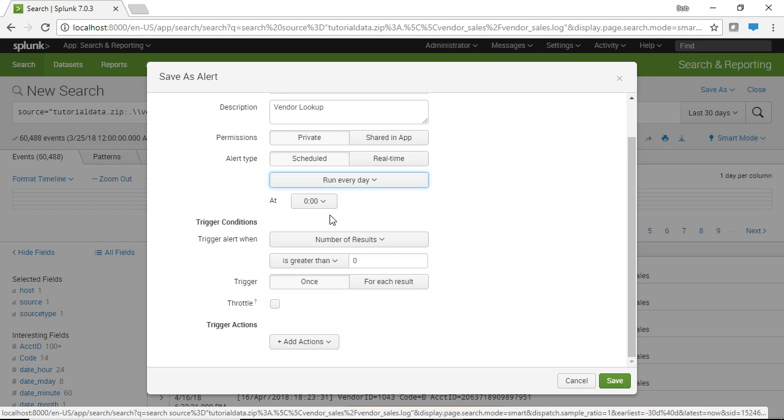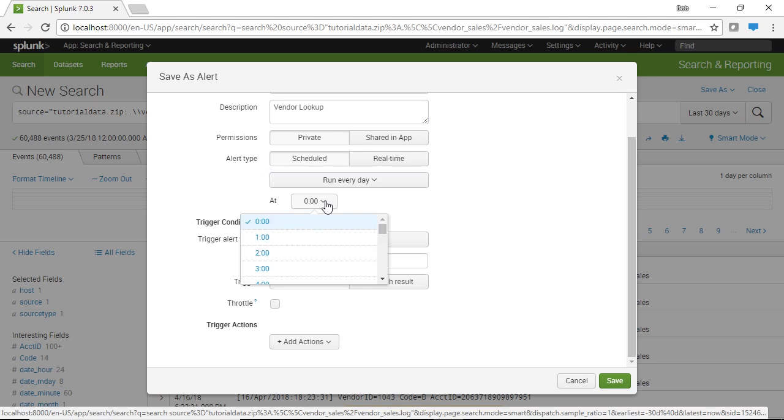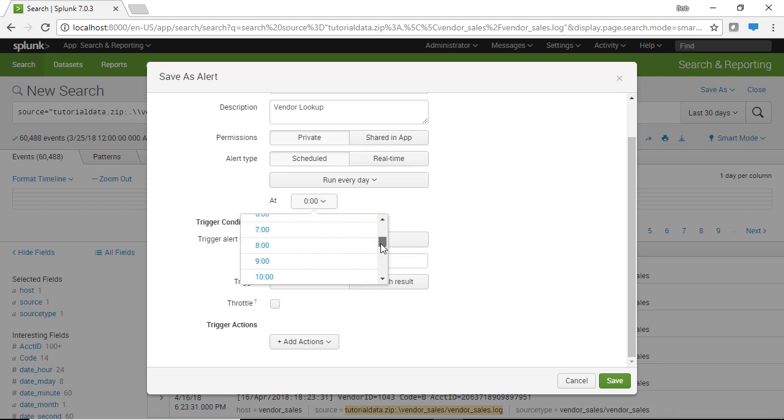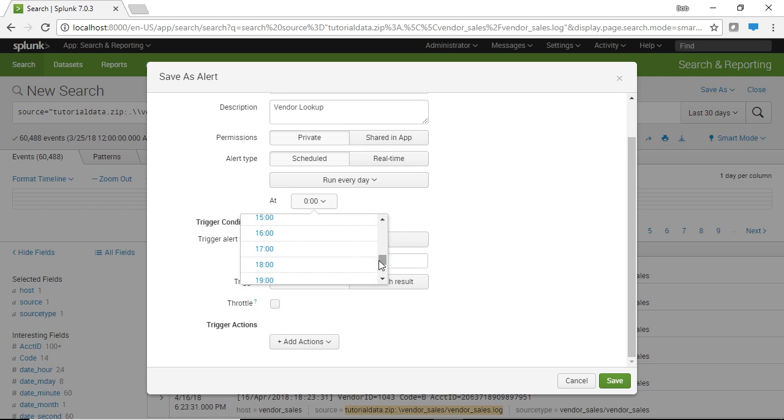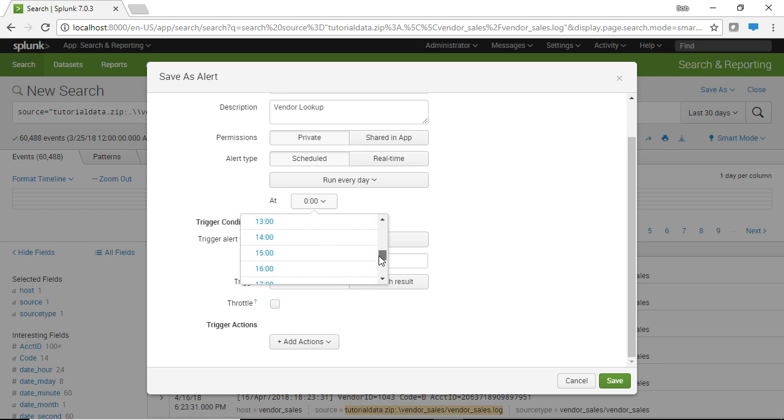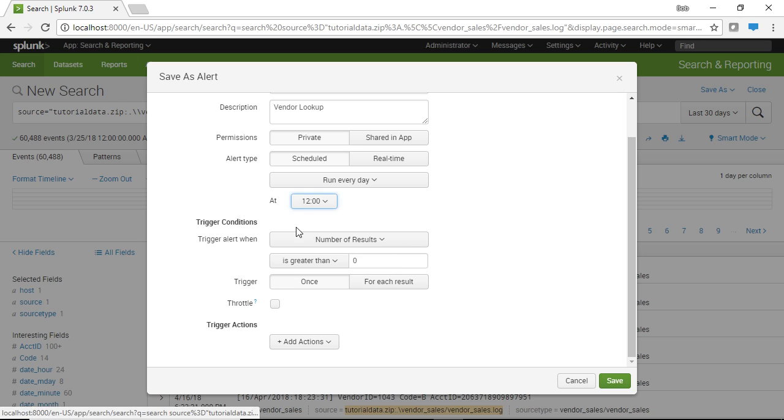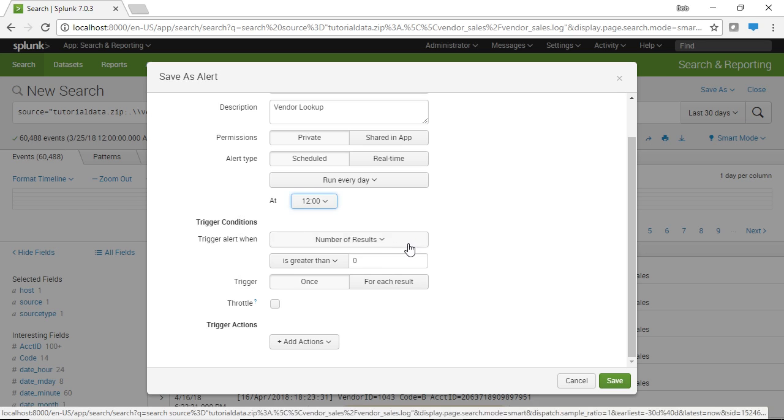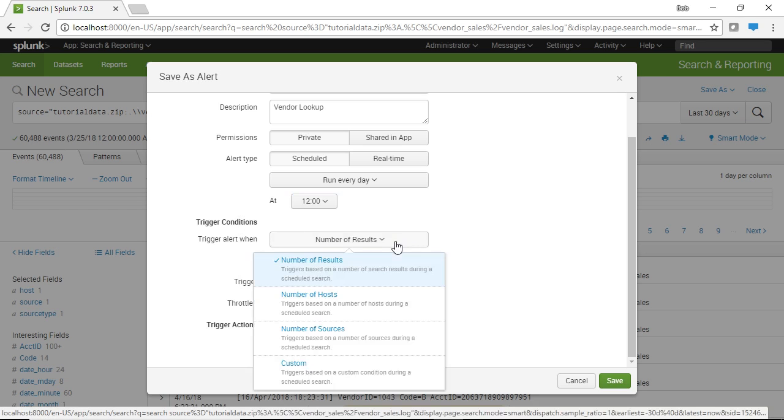So here what we're going to do is we're going to search every day and we get to pick the time. In this case we could pick some arbitrary time. A lot of this is self-explanatory. We're going to pick noon. So every day at noon this find is going to run and now we have the triggering condition.